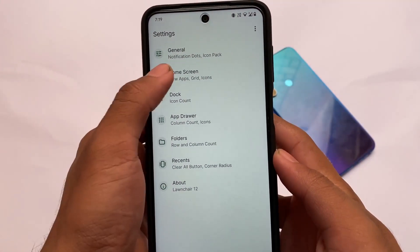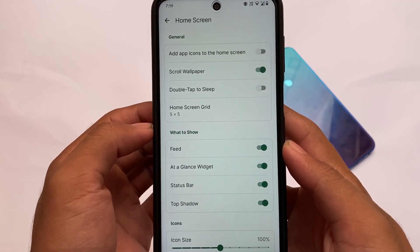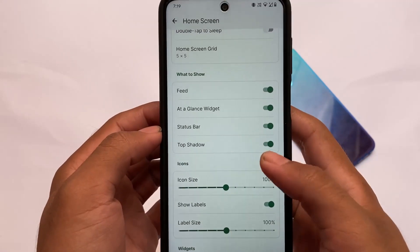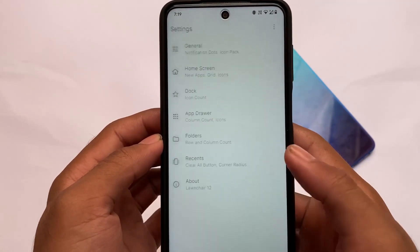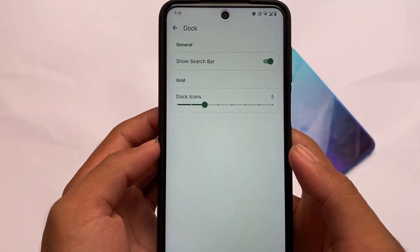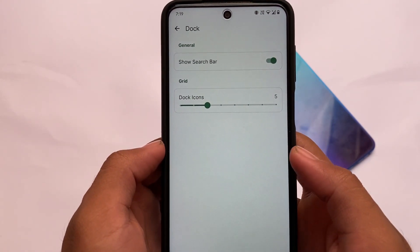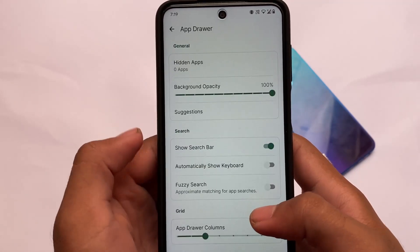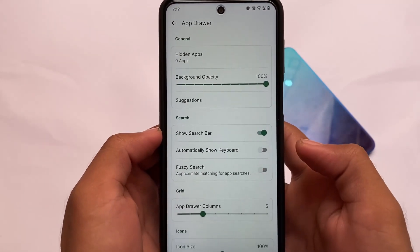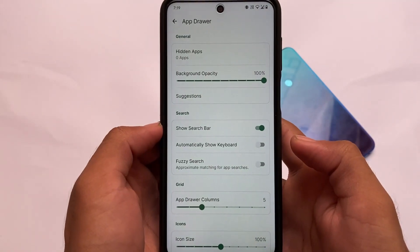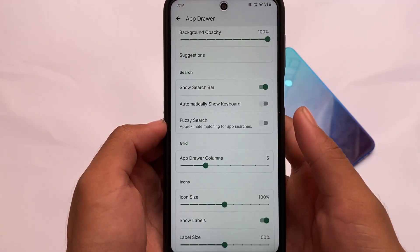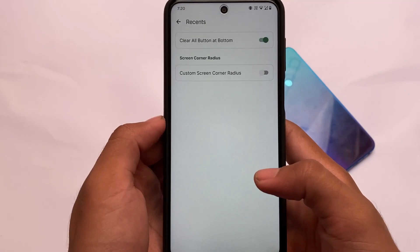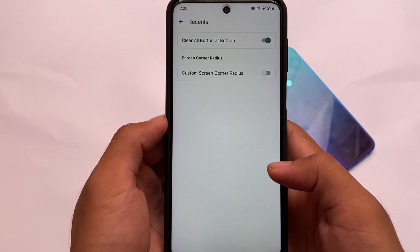Other customizations are similar. The home screen has basic options like double tap to sleep, which is a very useful feature, along with an at-a-glance widget, feed, and Android 12 bouncy effects everywhere. You can customize the dock search bar — enable or disable it. I always use this search bar; if a custom launcher doesn't have it, I'll likely replace it. The app drawer has a background opacity option, which is useful if you need a white background instead of blur.